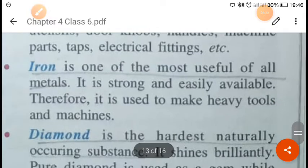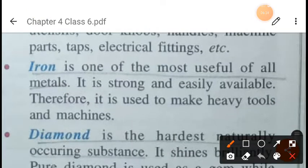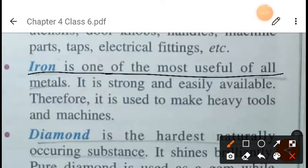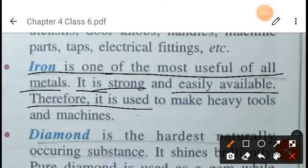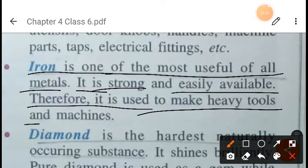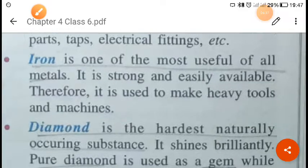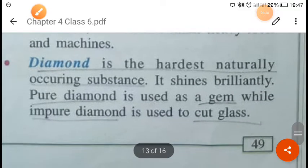Iron is one of the most useful of all metals. It is very strong and easily available, and therefore it is used to make heavy tools and machines.